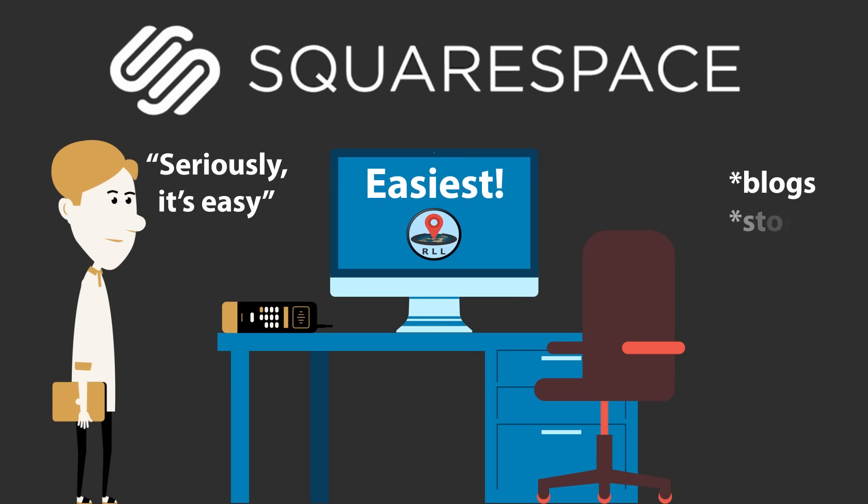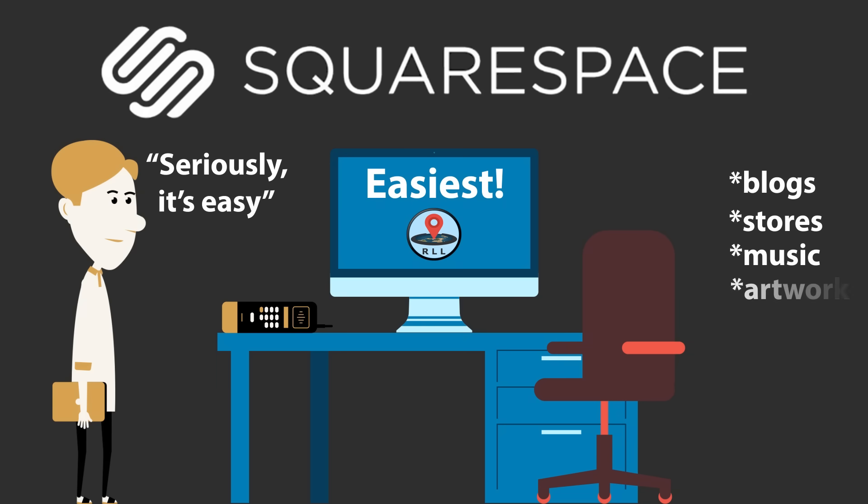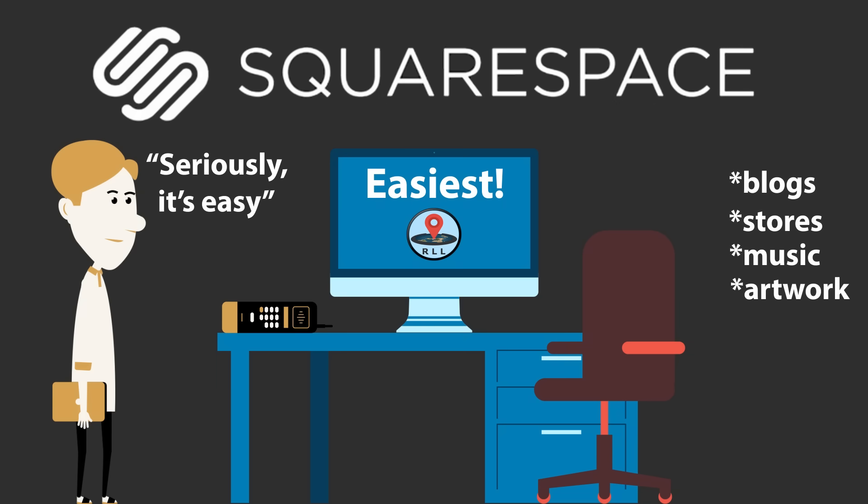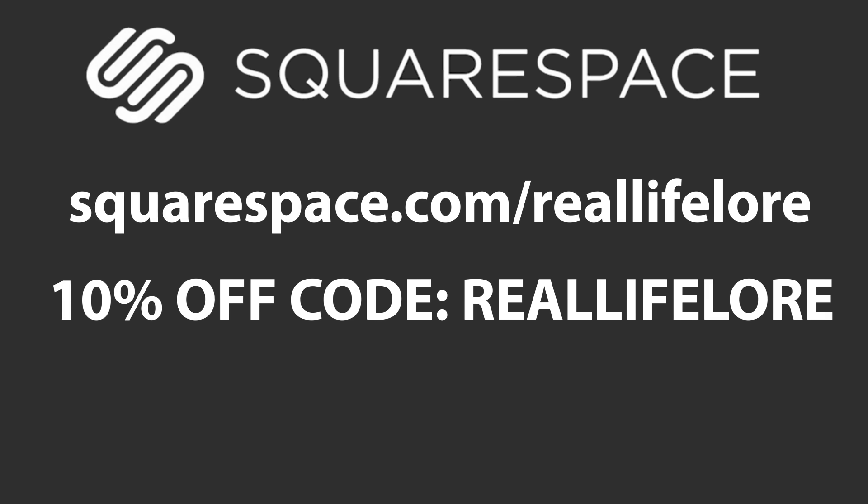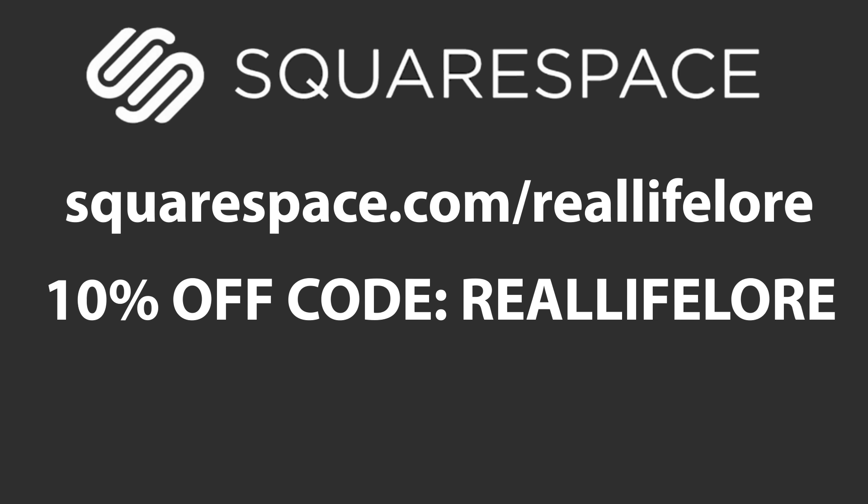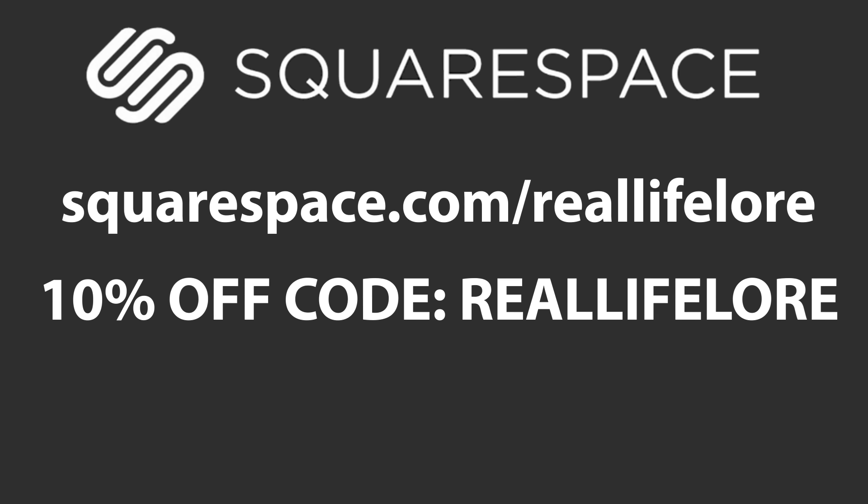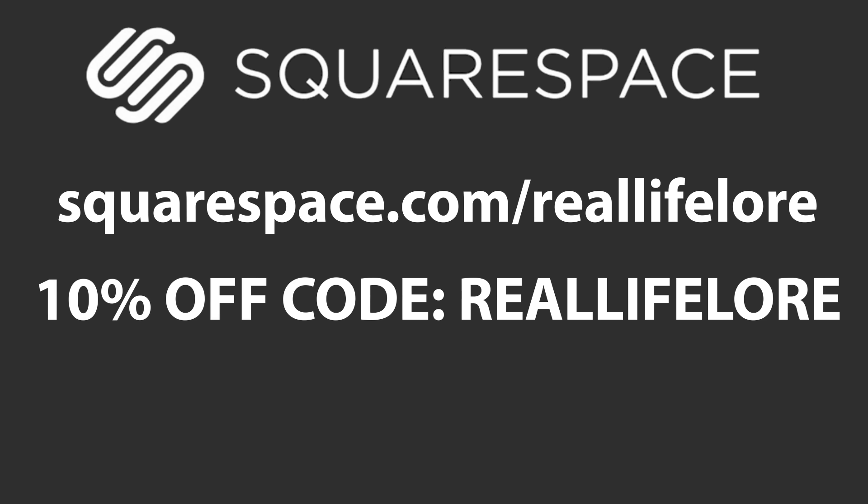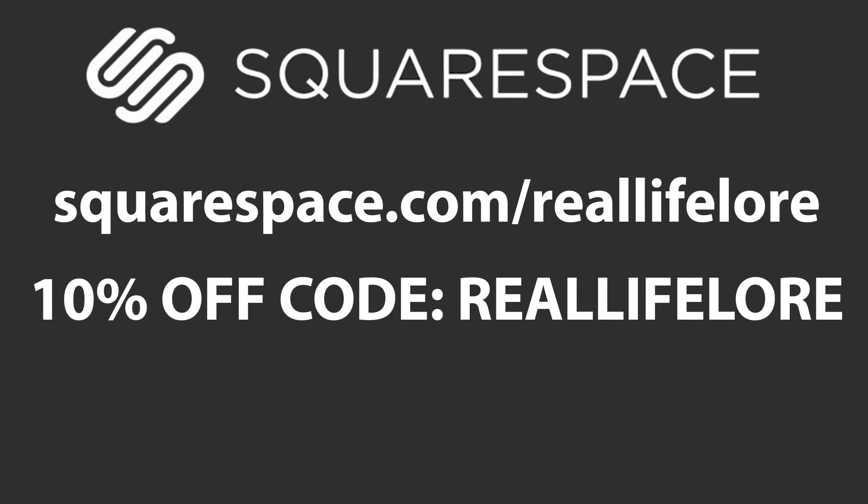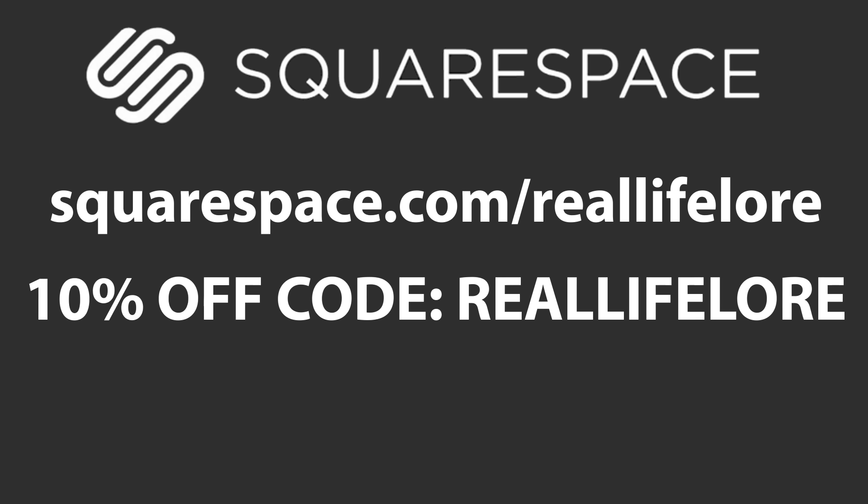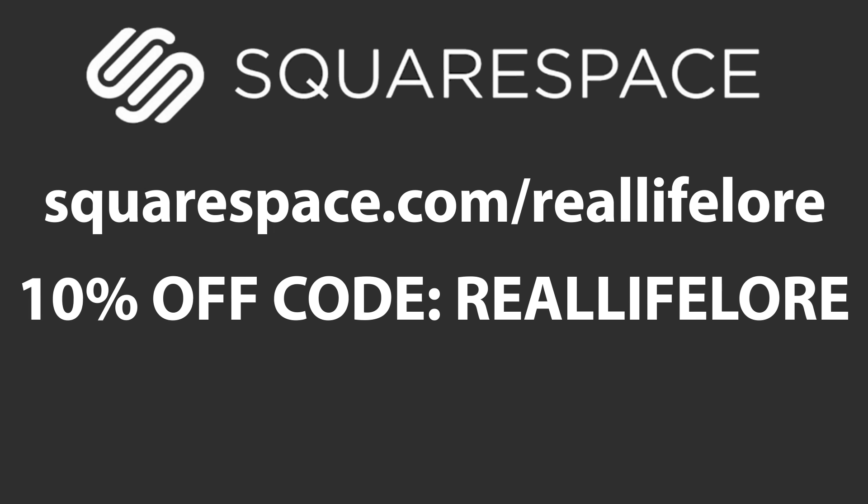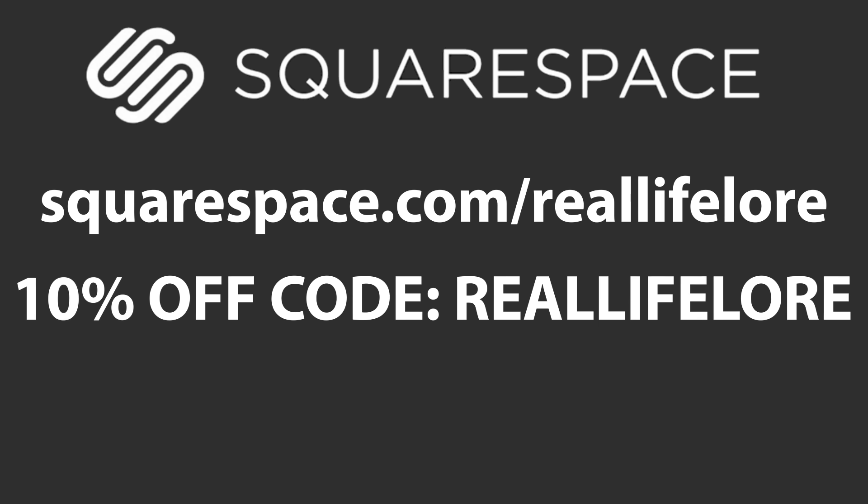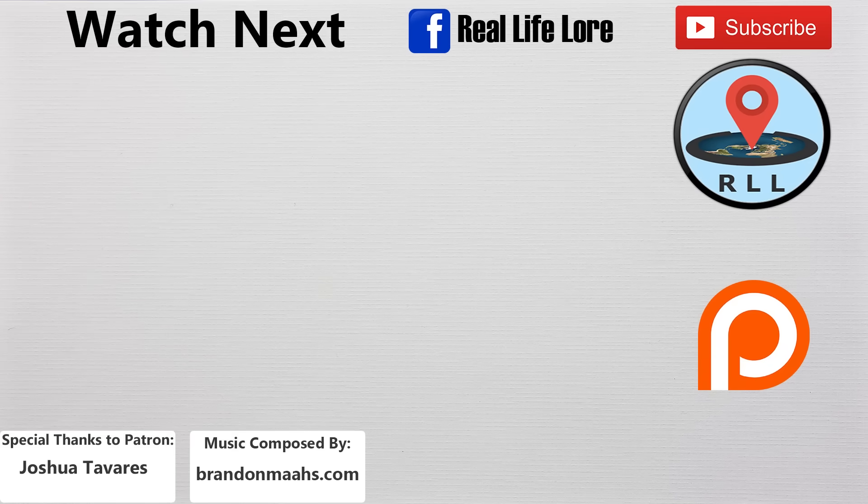You can create a blog, a store, a page for your music, art, or really just about anything. And what's best of all is that you can get 10% off of your first order by using the code REALLIFELORE over at squarespace.com slash REALLIFELORE. That also means that you'll be directly supporting my channel and help me to create additional new videos, so please go ahead and check them out over at squarespace.com slash REALLIFELORE.